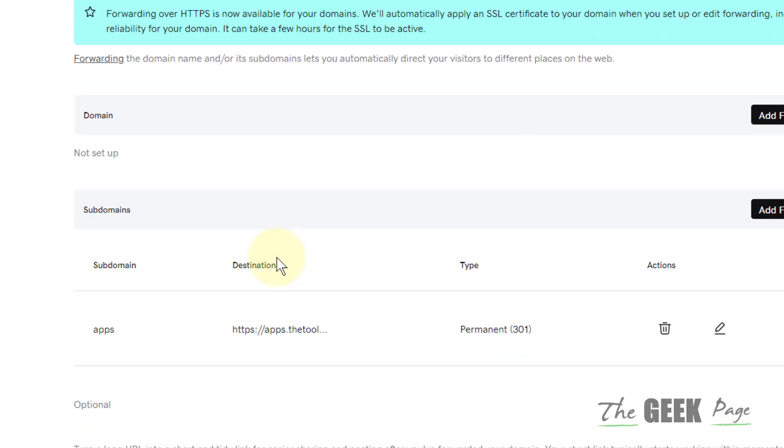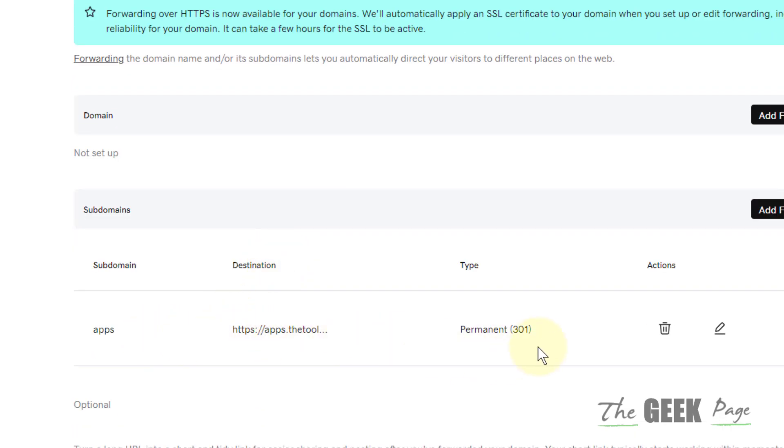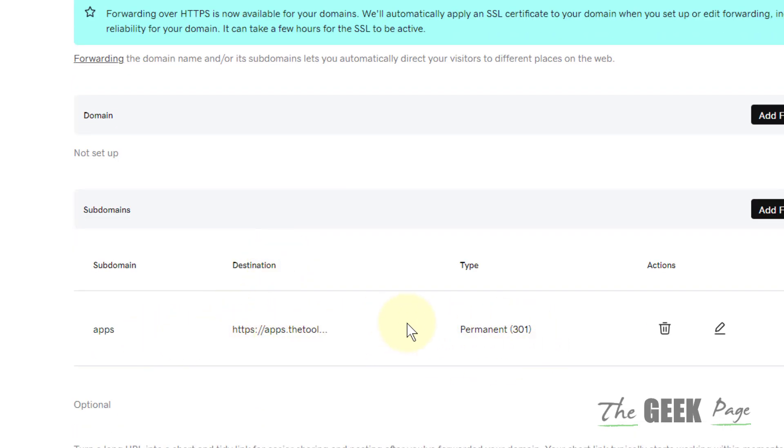Your subdomain has been created. It takes some time for the changes to propagate. Thanks for watching. Please don't forget to like and subscribe.